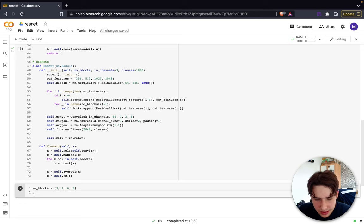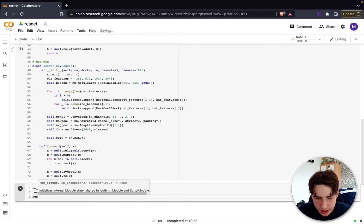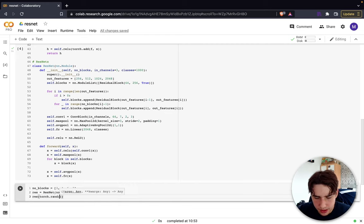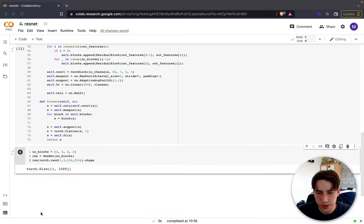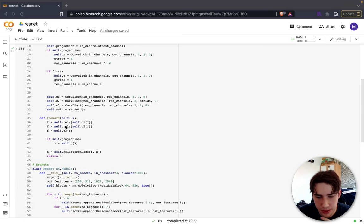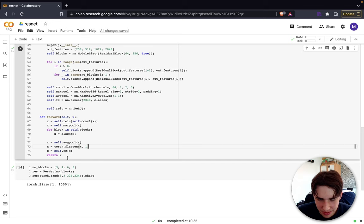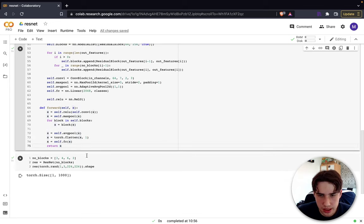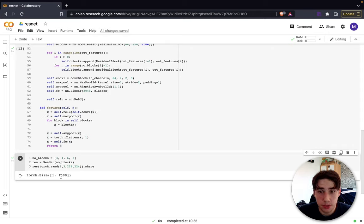Testing the implementation revealed a few bugs: x was used where f should have been inside the block, the output after average pooling needed to be flattened before the linear layer, and a return x statement was missing. All issues are now fixed. The code is on GitHub if you want to try it out. The output shape was correct. That's it for this video — thanks for watching and hopefully see you in the next one.